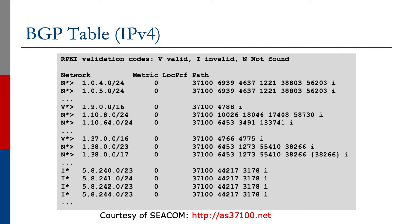And then we look at the BGP table. This is a Cisco IOS output, again courtesy of CECOM. And you see on the left-hand column, the Ns, the Vs, and the Is, representing the not founds, the valids, and the invalids.